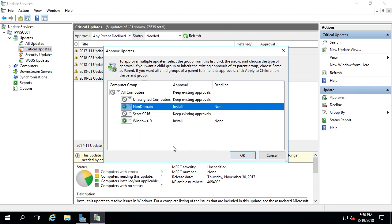Remember, even if I have a server operating system that is in the non-domain group, if I approve a Windows 10 update, it will not try to install that update on our Windows Server operating system. WSUS is smart enough to know whether or not the update is applicable to the computer that we're targeting.